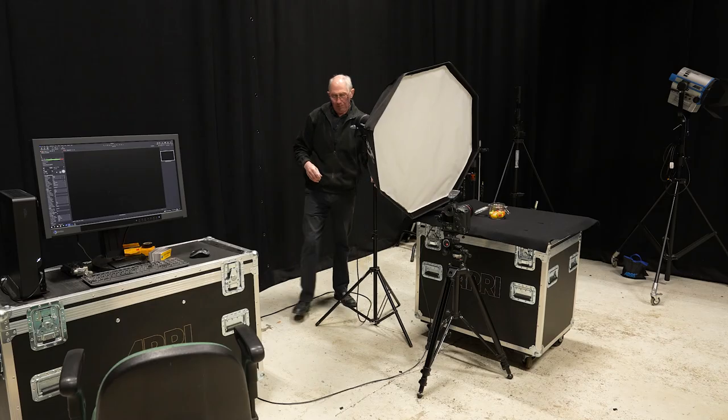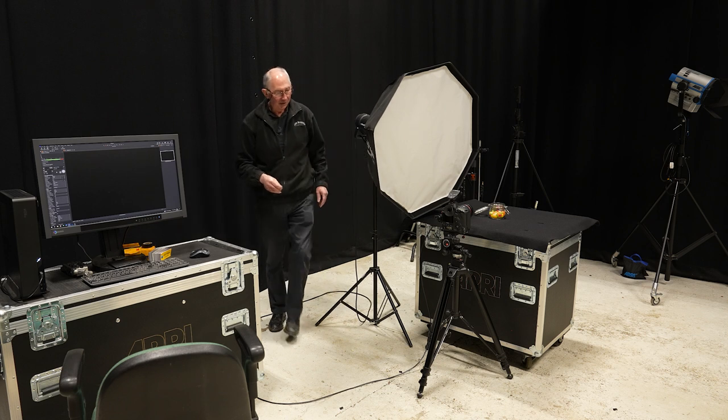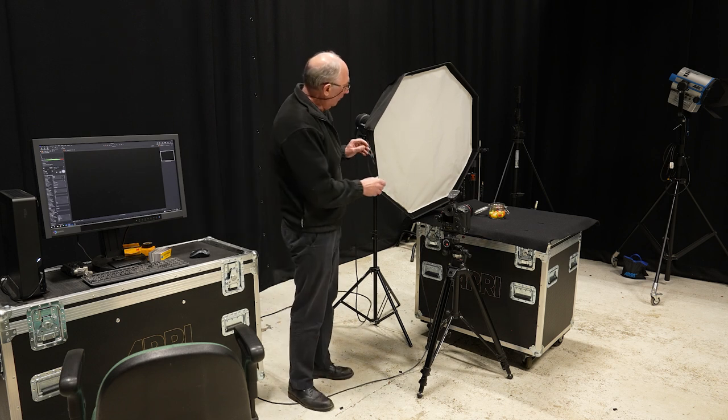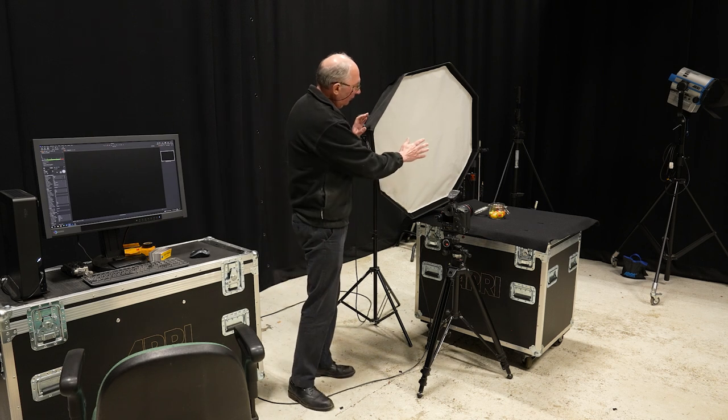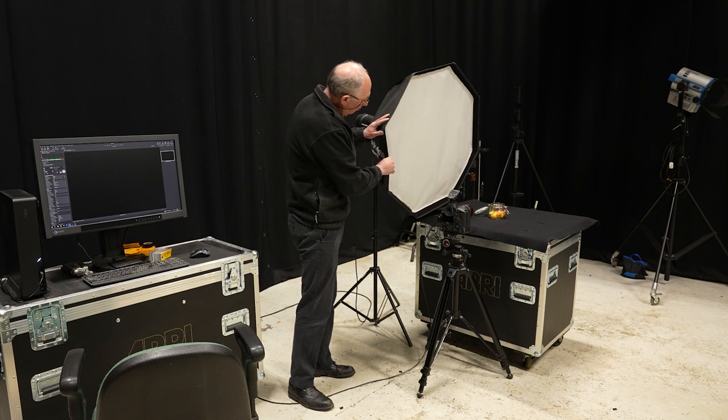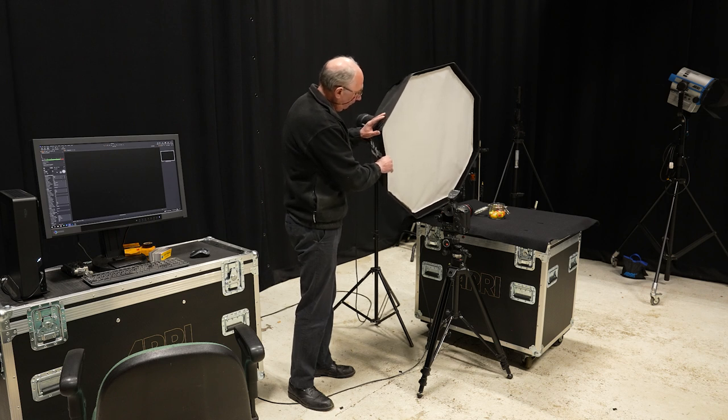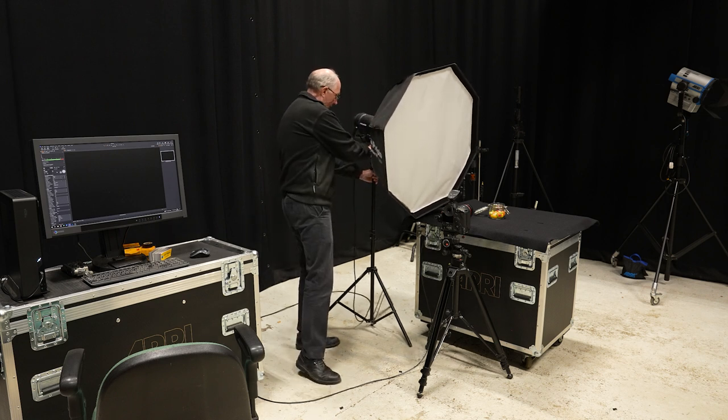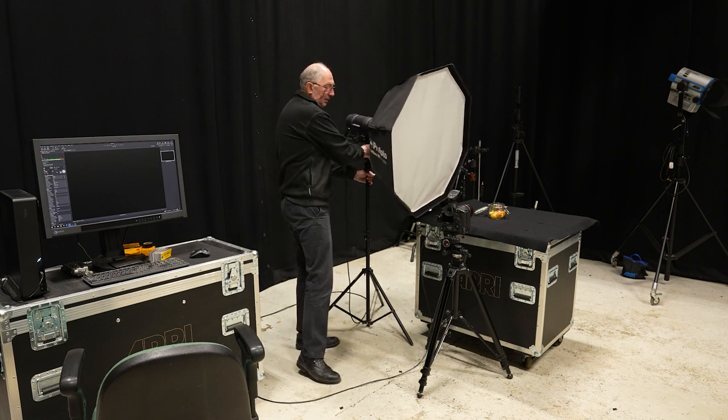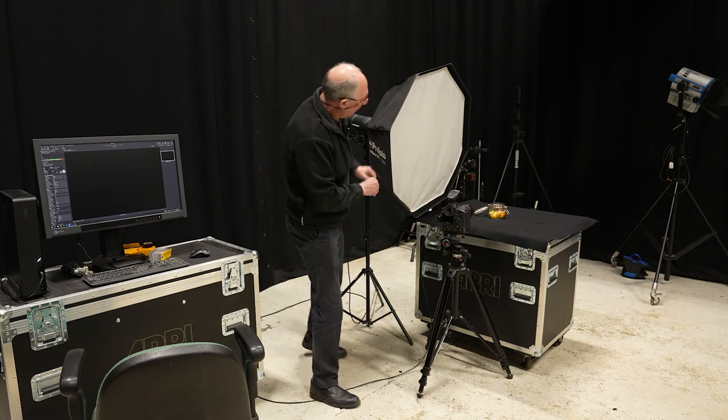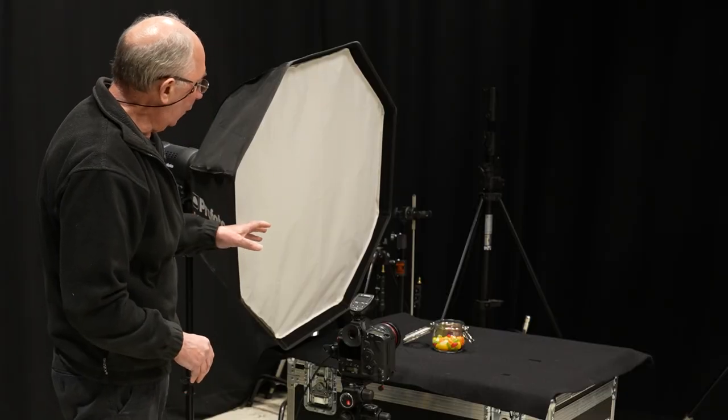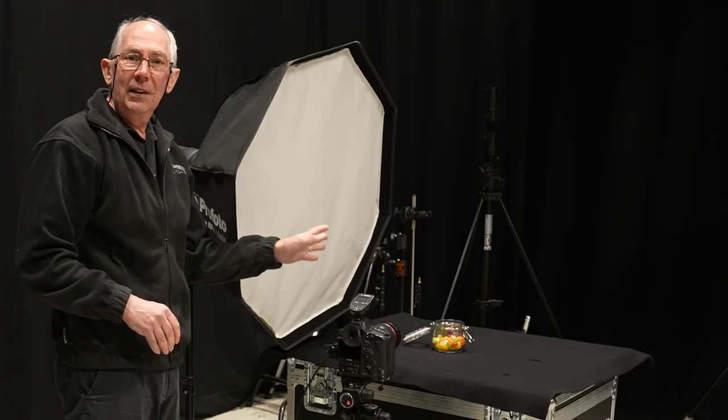Now I'm placing this in such a position so that it's in front of the subject, more or less. There we are, we'll just tidy that up a little.